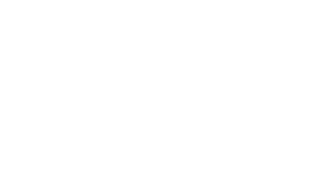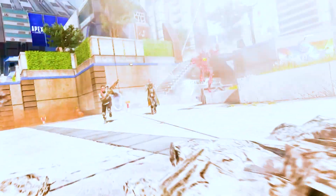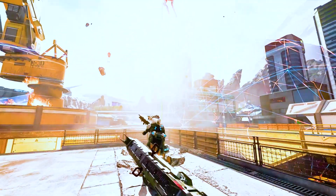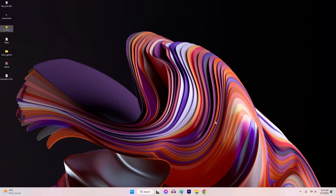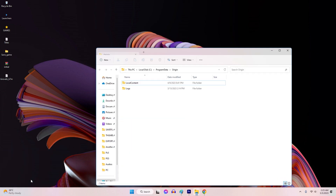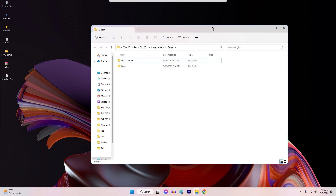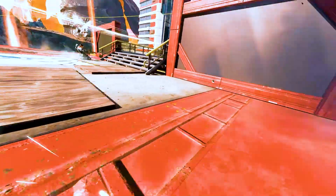Solution 5: Clear the Origin Cache. Clearing the Origin Cache can help fix stuttering issues in Apex Legends. To clear it: 1. Close the Origin Client. 2. Press Windows + R to open the Run dialog box. 3. Type %ProgramData%\Origin and press Enter. 4. Delete all files and folders in the Origin folder except for the Local Content folder. 5. Restart your PC and run the game to check for stuttering issues.